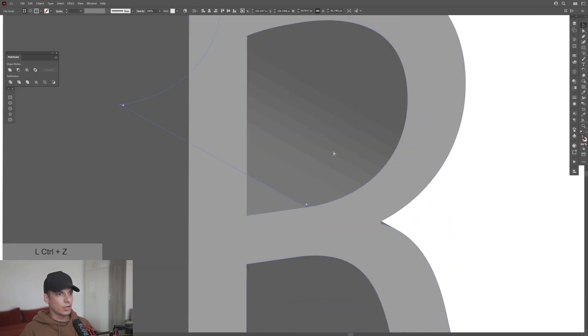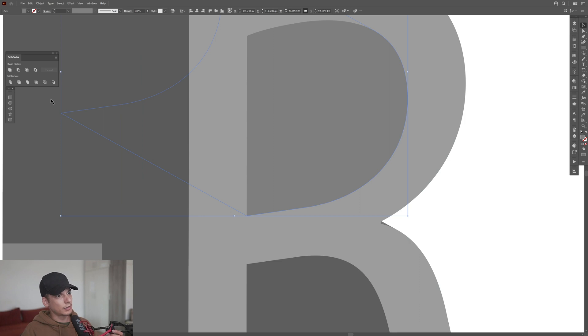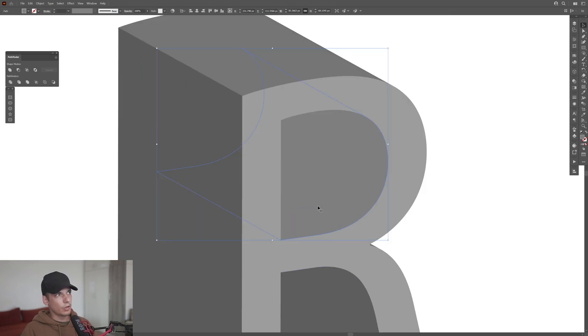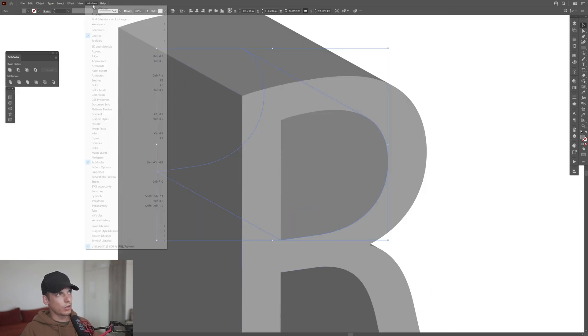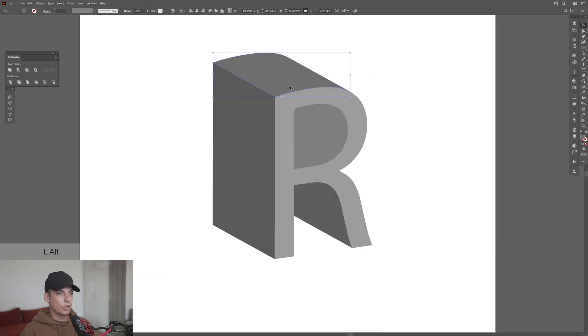Now I'm going to select this and I'm going to press and hold shift, also select this rectangle. I'm going to go to the pathfinder and click on unite. If you don't have the pathfinder, go to the windows and select the pathfinder which is located right here. Now we should be pretty much good.